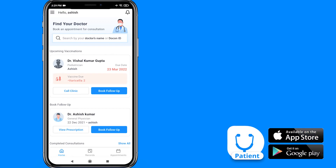Hello, welcome to Dokon. Today, I'm going to guide you about in-clinic appointment booking on the Dokon patient app.